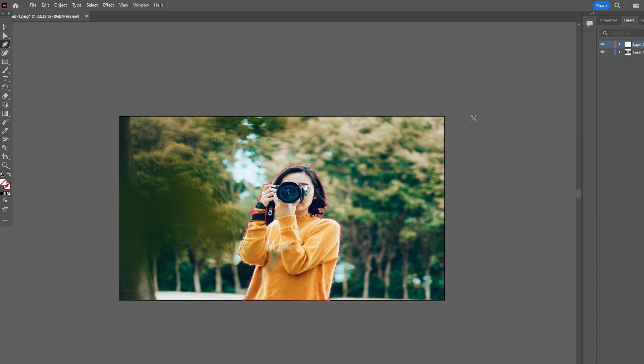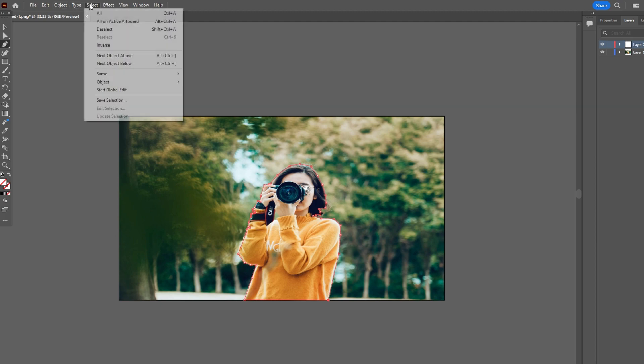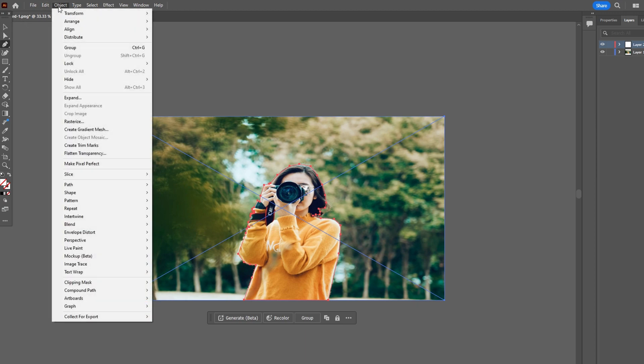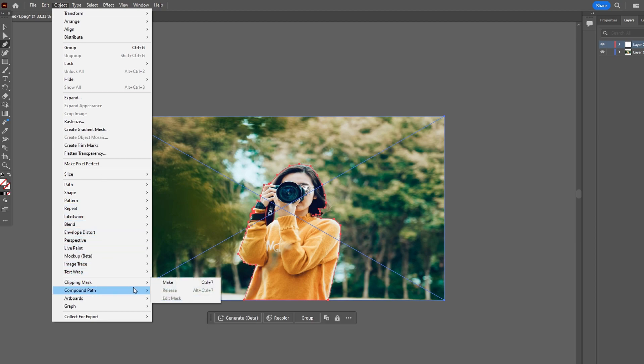Now go to select and press all. Go to Object Clipping Mask and select Make.